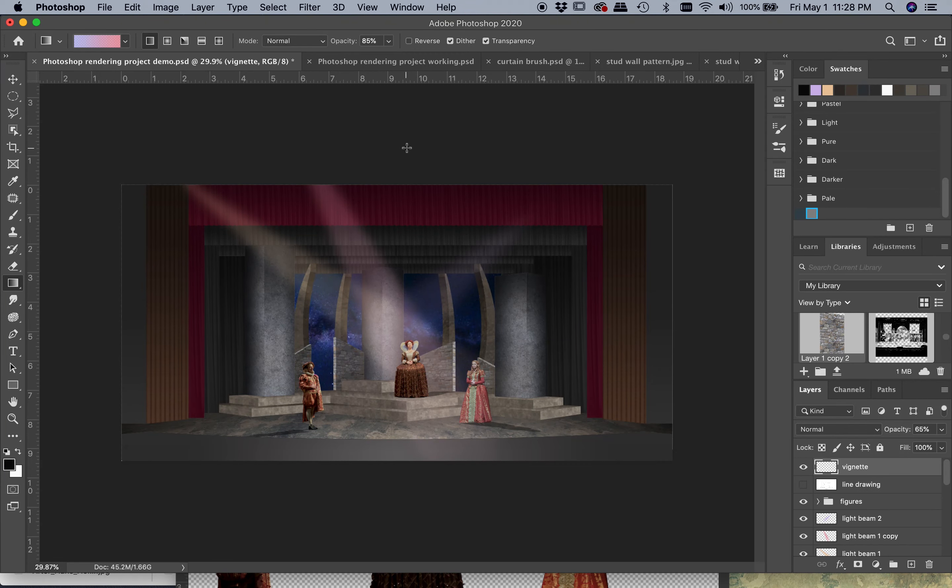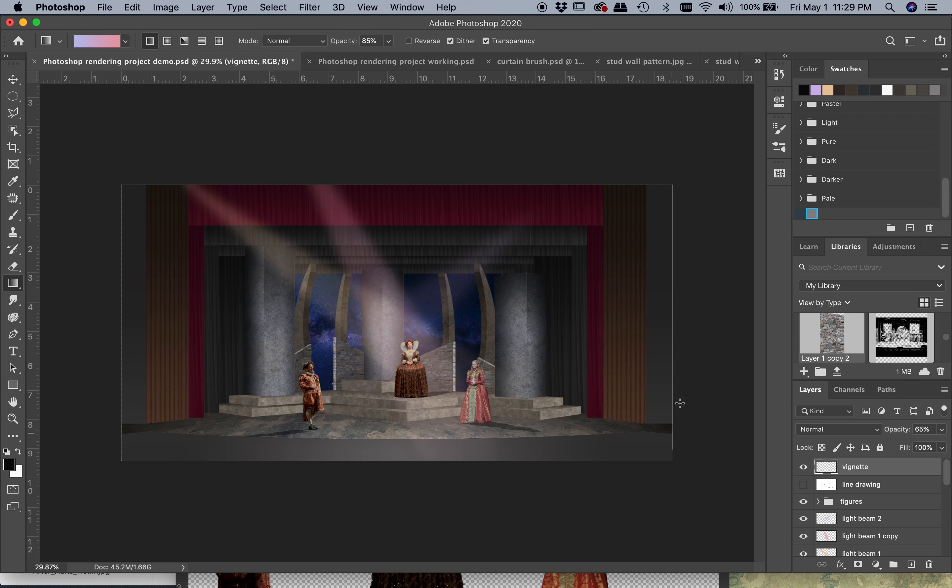The last thing we want to do to our rendering is essentially fade away the outside, because we don't want our audience or whoever is looking at these renderings to really focus on these outer areas here.